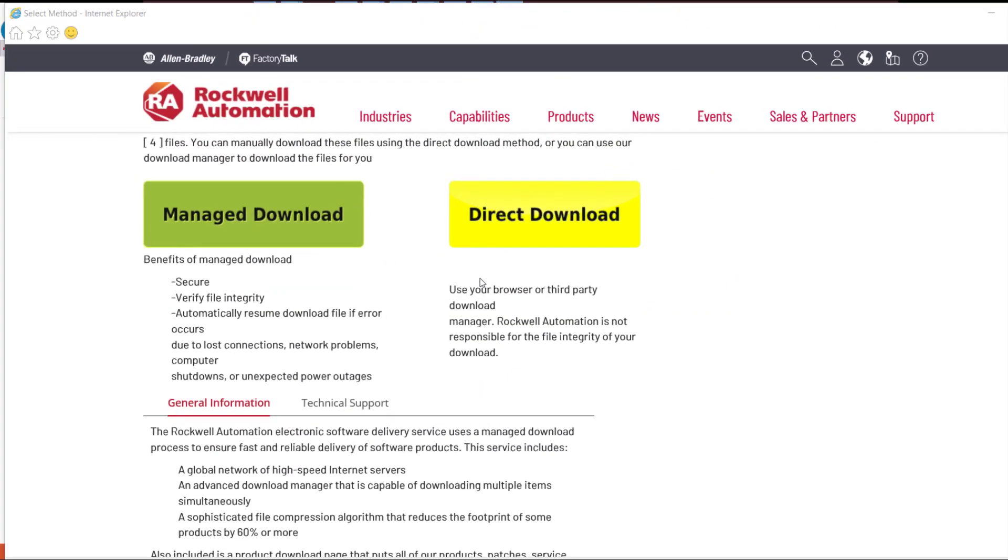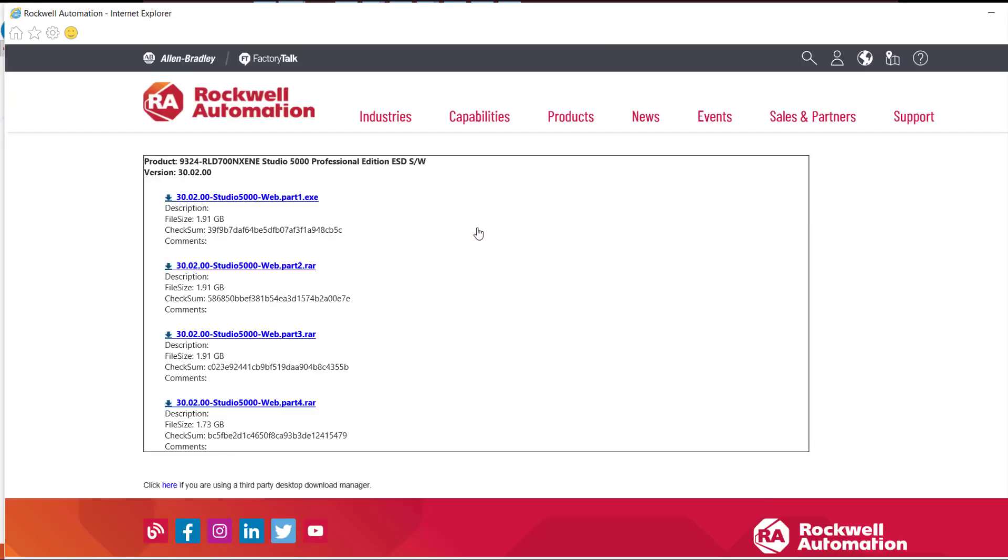When choosing Direct, make sure to click all the parts to download. In this example, you would need to download 4 parts one by one in separate direct downloads to avoid losing data.